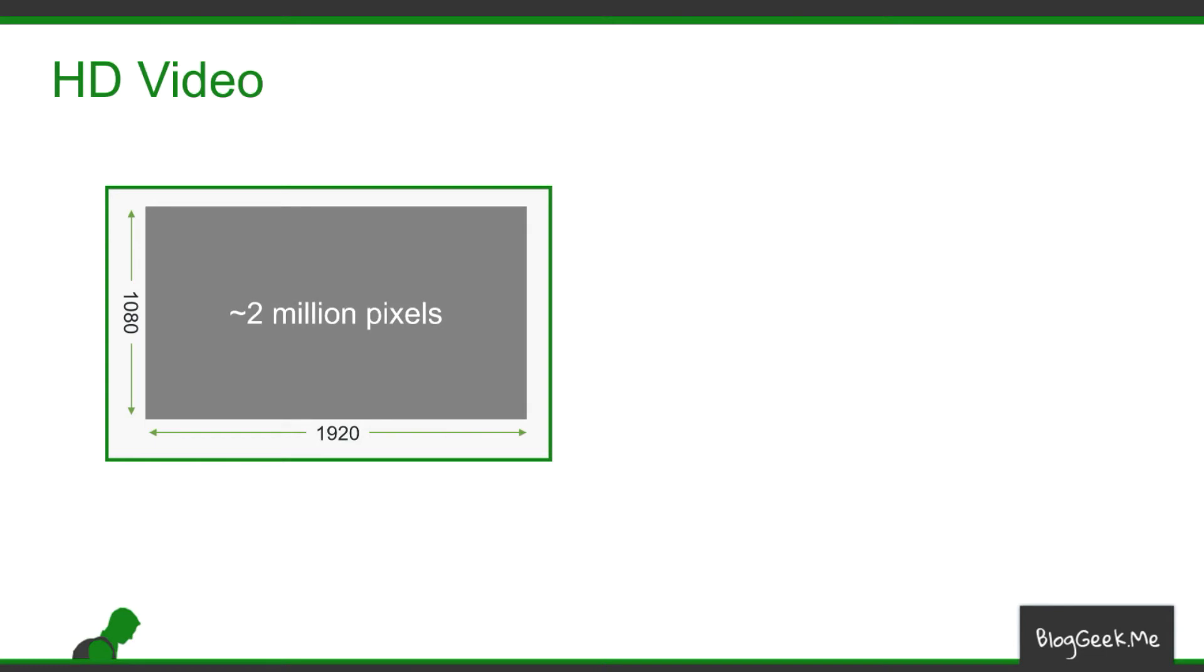When we talk about live video, we're usually talking about HD video or high-definition video. If you look at the resolution that is required for a single frame, it's usually 1920 pixels on the width over 1080 pixels on the height. That's like the resolution we need for an HD video display. If you do the calculation, that's around 2 million pixels, which is quite a lot.